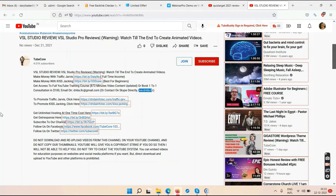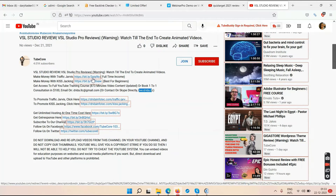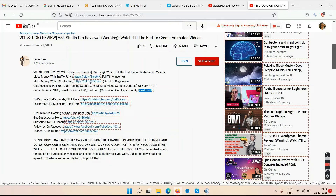Starting a YouTube channel is always free — you can have 10, 20, even 100 channels at no cost, and upload as many videos as you like. I already have around 620 videos on my channel in seven months — absolutely free. Traffic Jarvis helps you monetize within a month, and Kiss Tracking teaches you affiliate marketing in two hours.